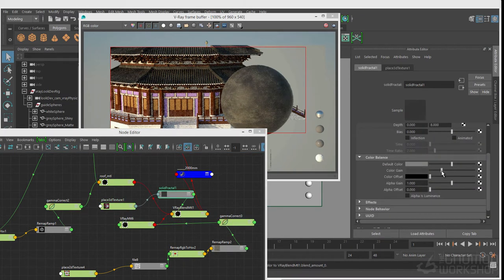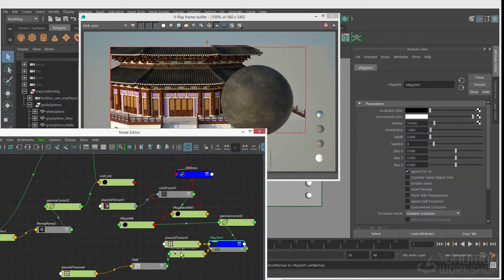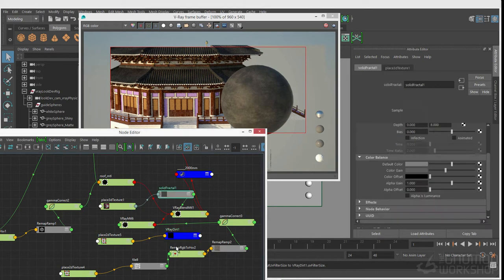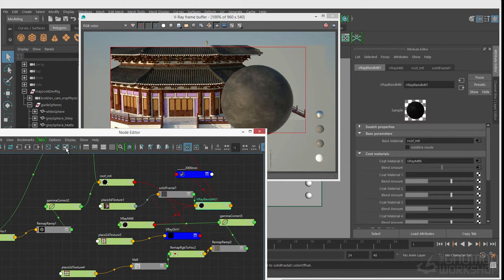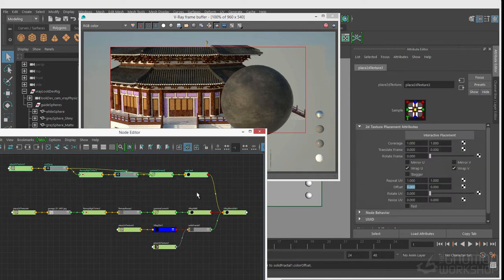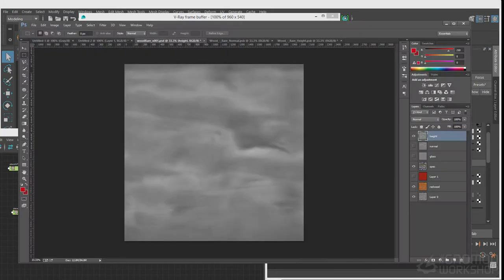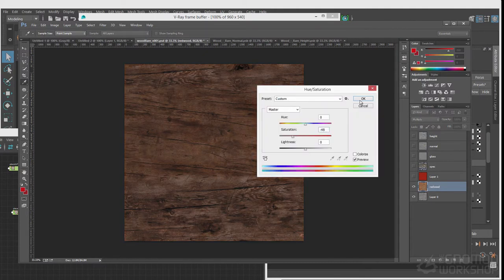You can see the procedural shader is starting to take shape now — I'm getting into some different noises. I've got a solid fractal mapped into a V-Ray blend material so that I can start adding some variation. Using a 3D texture in this situation actually got me pretty far.